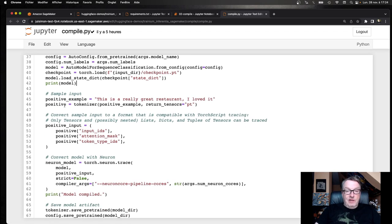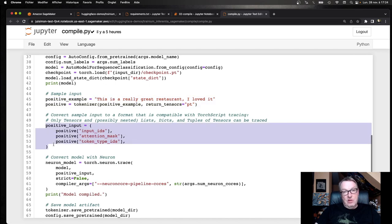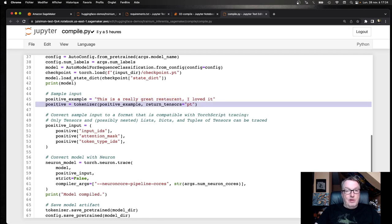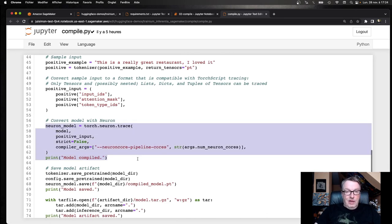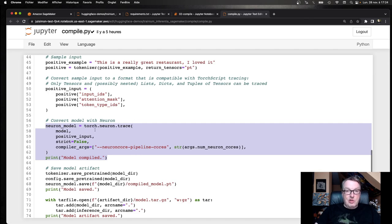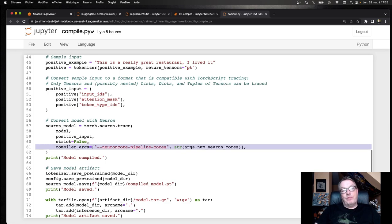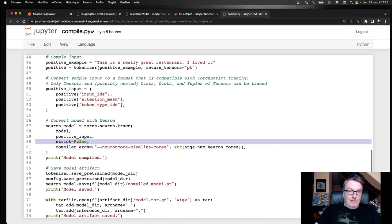Then, I need to define a sample input. So just here in this case, a positive review. Tokenize it. Transform that tokenized input into a tuple of tensors. Because that's what TorchScript expects for model compilation. So, if I pass directly this, it's going to complain about the format not being the right one. And then, my favorite line, one line of code to compile the original model into an inferentia model. Passing the model, the sample input, and the number of cores I want to compile for. Strict equal false is discussed in the previous video. It's just that it ignores the fact that the model is a dictionary. So, you can look it up. Not too meaningful for now.